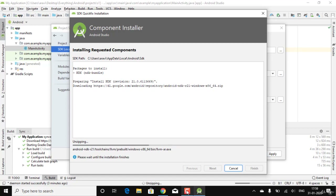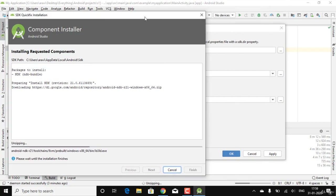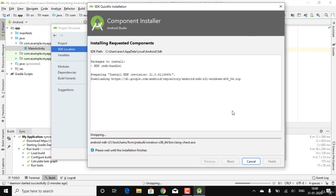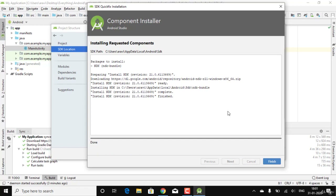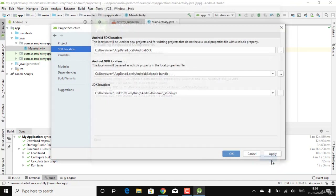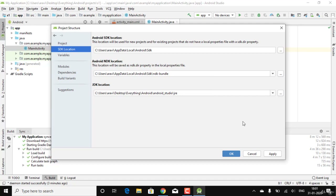After unzipping, click Finish, then click Apply in the dialog box, and then OK. The project will start syncing again — it won't take much time, just around 30 seconds. Once done, you're ready to develop your first application. All three development kits have now been added to Android Studio. Click Apply.